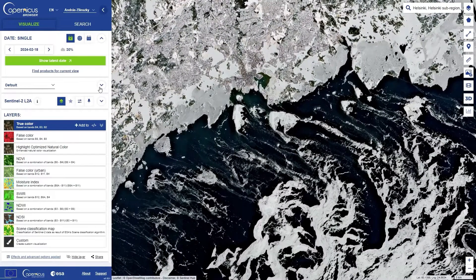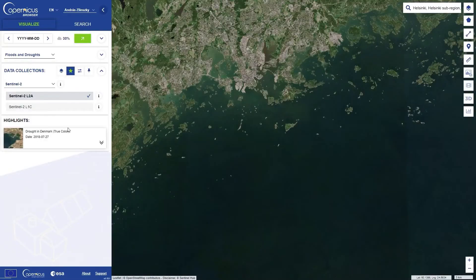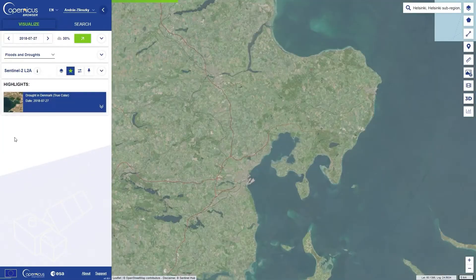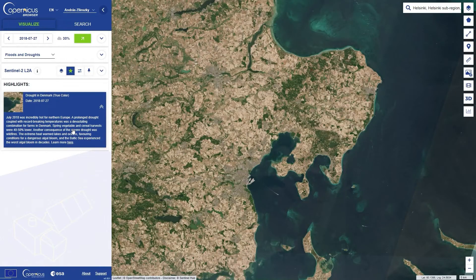The next panel on the left is for configuration. If you want to look at examples of satellite imagery for a specific topic, you can choose one of the themes from this list and you will get a list of highlights. These are individual placemarks that you can click into, and each of them features a short explanation. You can also create your own configurations. More on this in the blog post linked in the description below.